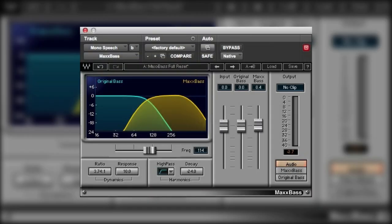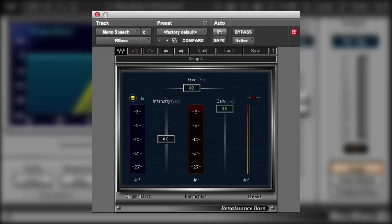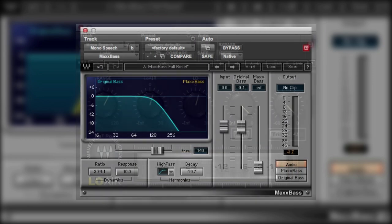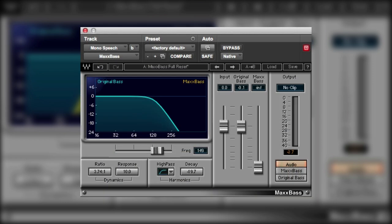Hi, it's Mike from Pro Tools Expert and this is the first in a series of three videos looking at the ways to use Waves MaxBase, RenaissanceBase and Lo Air plugins in audio post-production. In this first video we're going to concentrate on the MaxBase plugin.